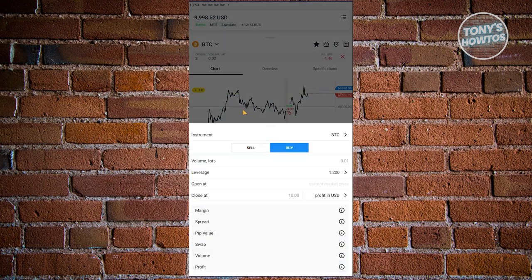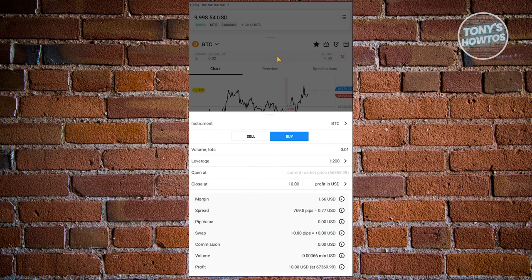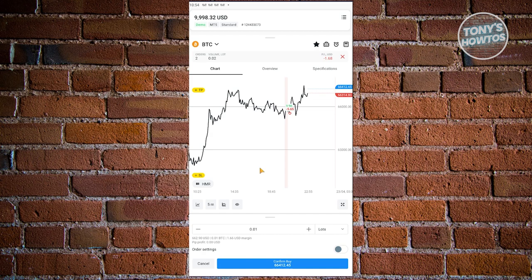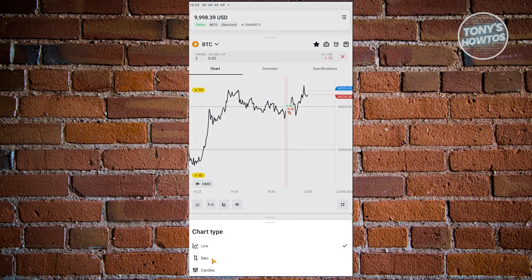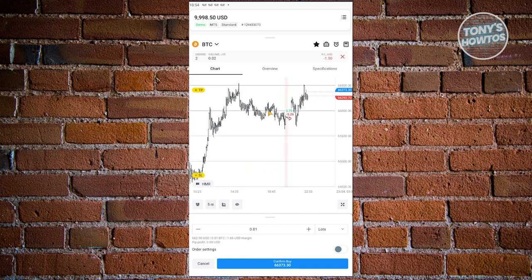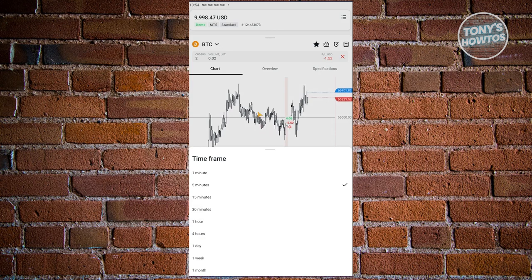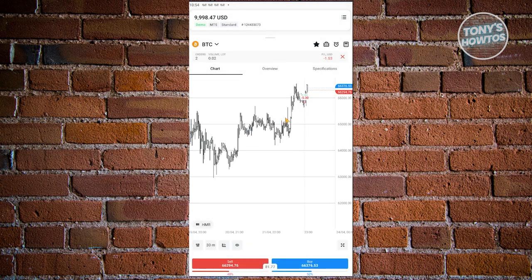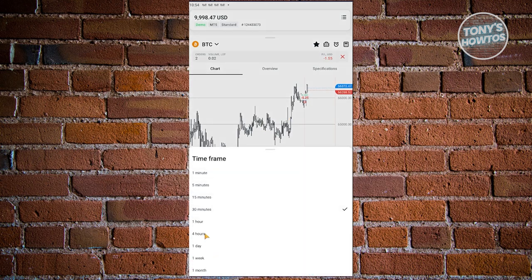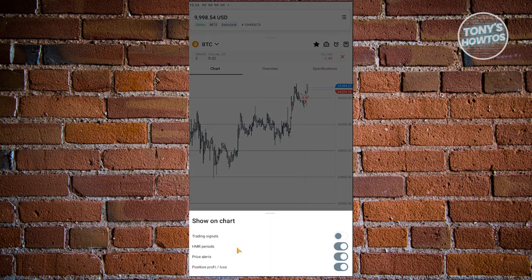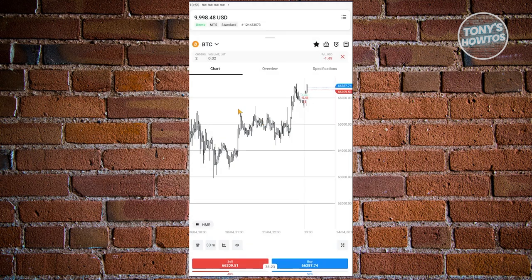You also have the instruments here where you can see a sell or buy option. There are graphs you can change — for example, you can switch to bars or candles if you're more familiar with candles. You also have the option to change the time frame of the current view. For example, if you want to view the last 30 minutes, you can set that. You can even change to one hour or other intervals depending on how you want to view the data. You also have show chart options like trading signals, HMR periods, price alerts, and percent profit and loss. That's how you navigate the trading window.